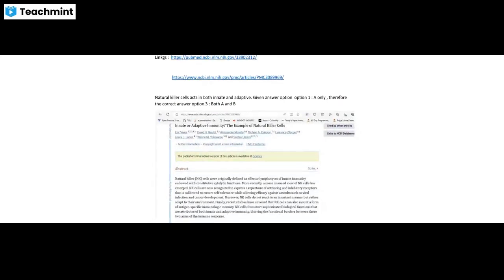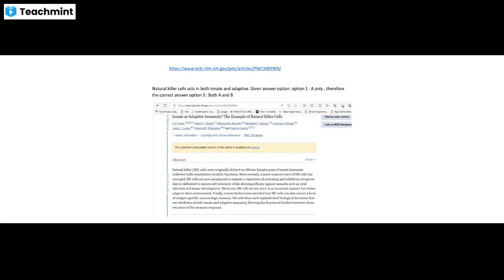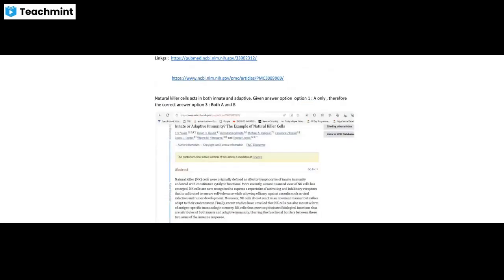Question 149: Natural Killer cells. Natural Killer cells act in both innate and adaptive immunity — not only in innate immunity. According to the PDF corrective statement, the Natural Killer cells act in both innate and adaptive immunity.